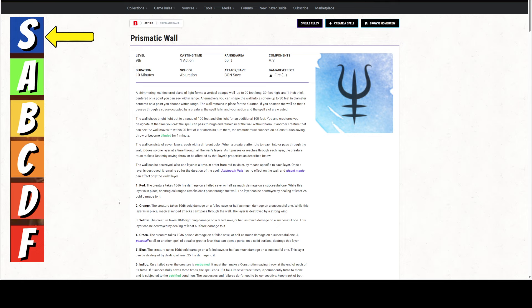The wall consists of seven layers each with a different color. When a creature attempts to reach into or pass through the wall, it does so one layer at a time through all the wall's layers. So it doesn't say when it starts its turn, it says when it attempts to reach into or pass through the wall, it does so one layer at a time. As it passes or reaches through each layer, the creature must make a dex saving throw or be affected by that layer's properties as described below. So you can push and pull things and it doesn't say on a turn or once per turn.